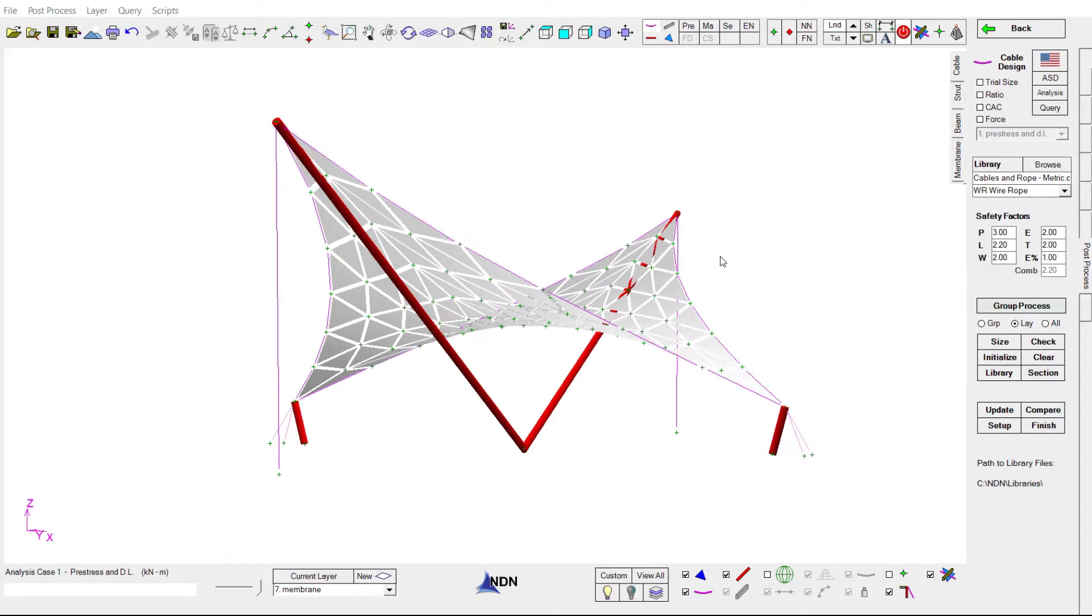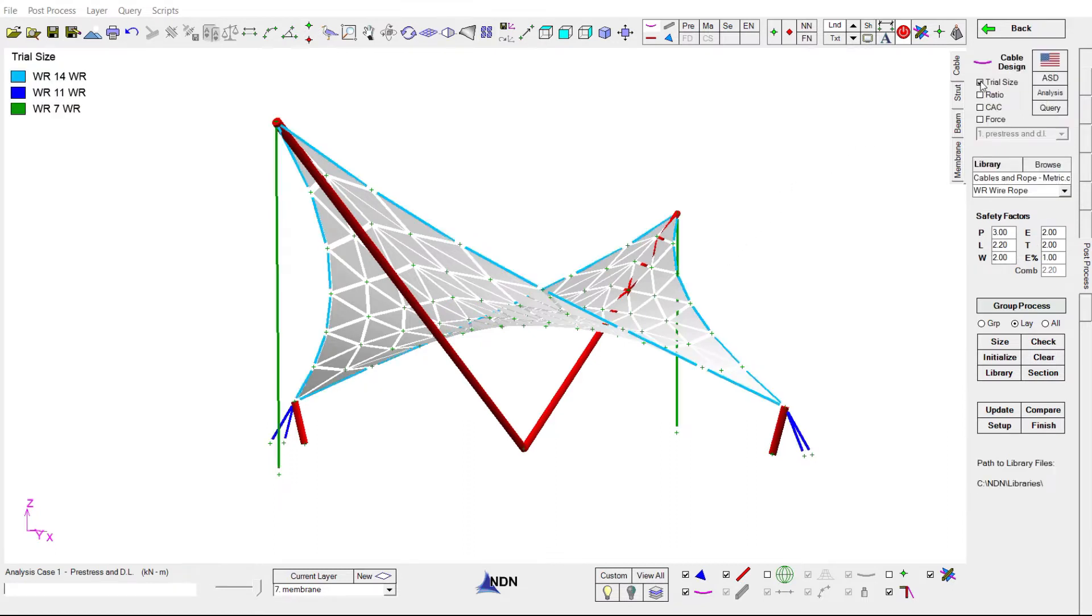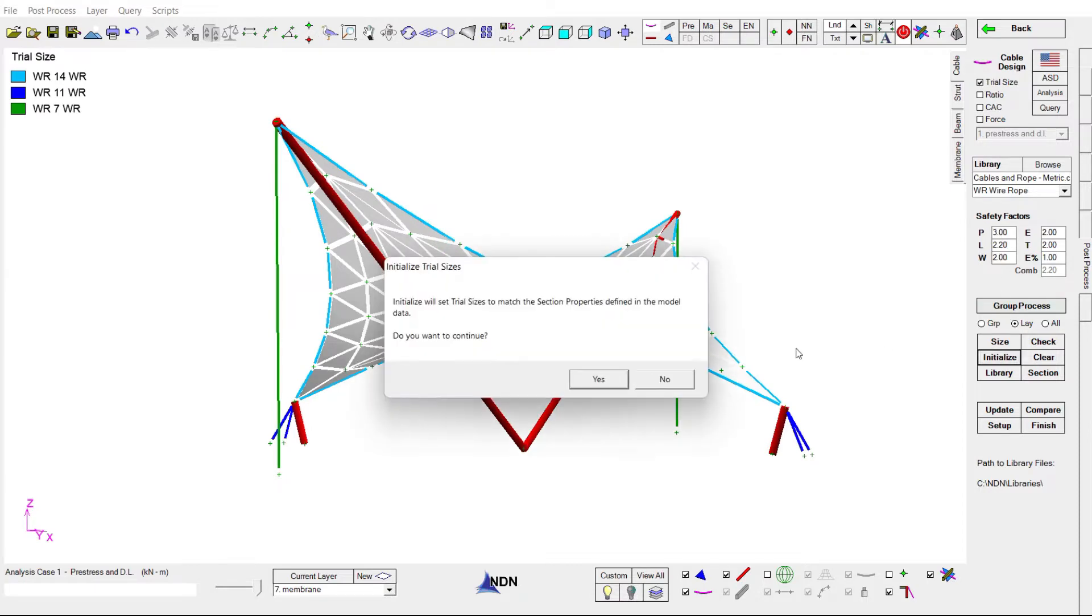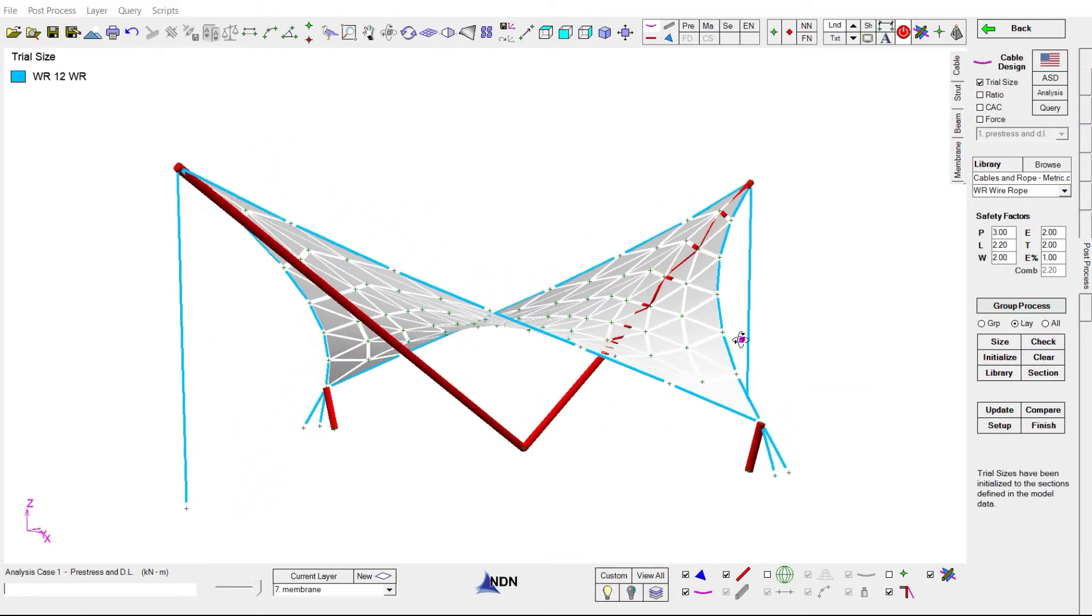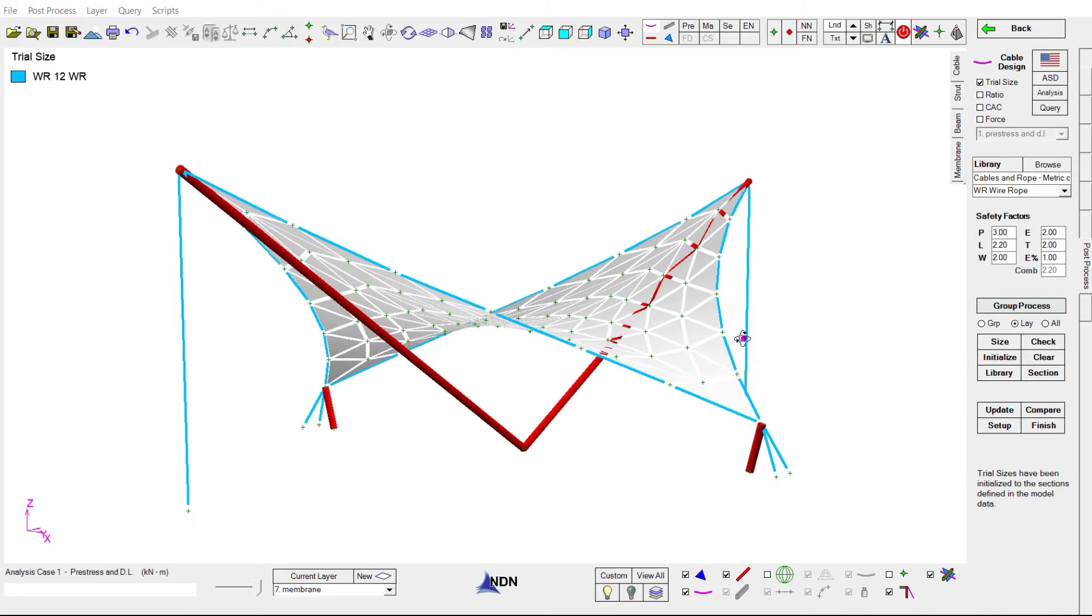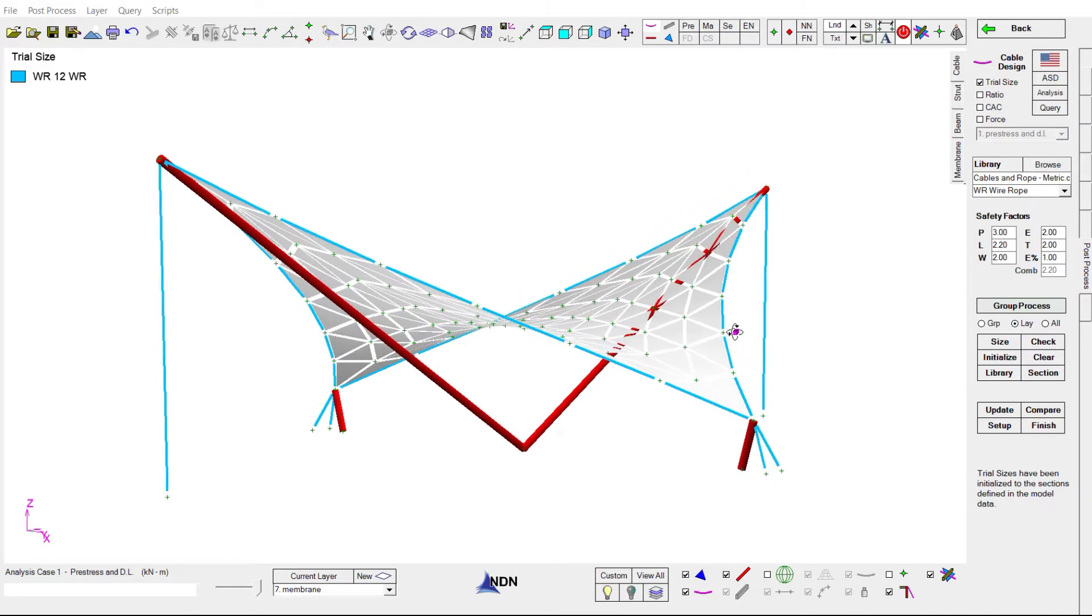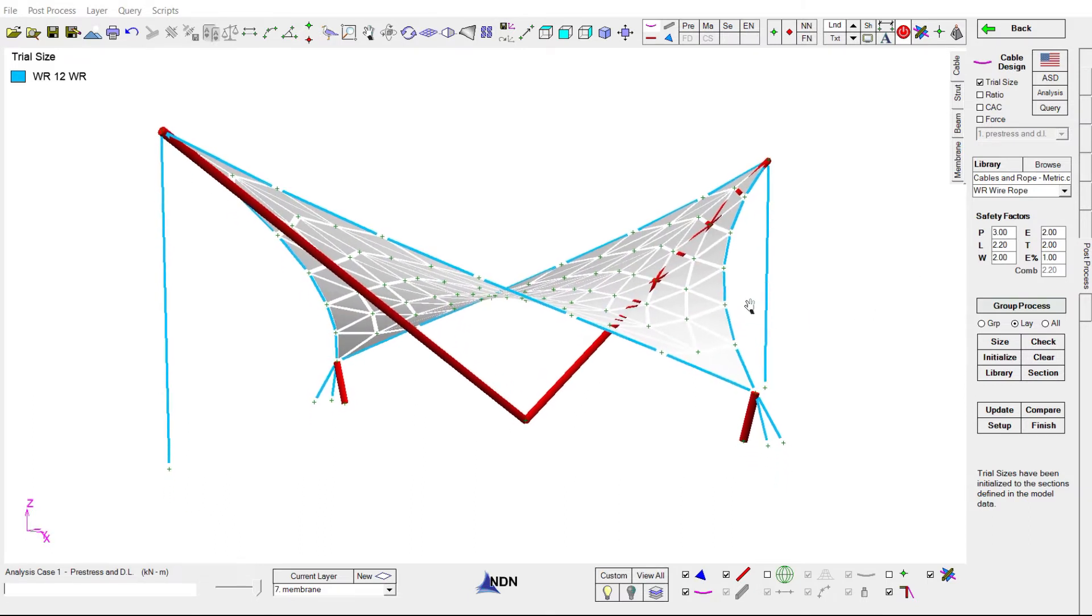To determine what our cable sizes should be, we'll play with some experimental trial sizes. We'll initialize the process and you can see all of our cables are currently 12 millimeter wire rope. NDN will guide us towards an efficiency ratio for all members of 0.8 to 1.01. This way, we'll know our structure's safe while at the same time knowing we're not going to be wasting money on overbuilt components.